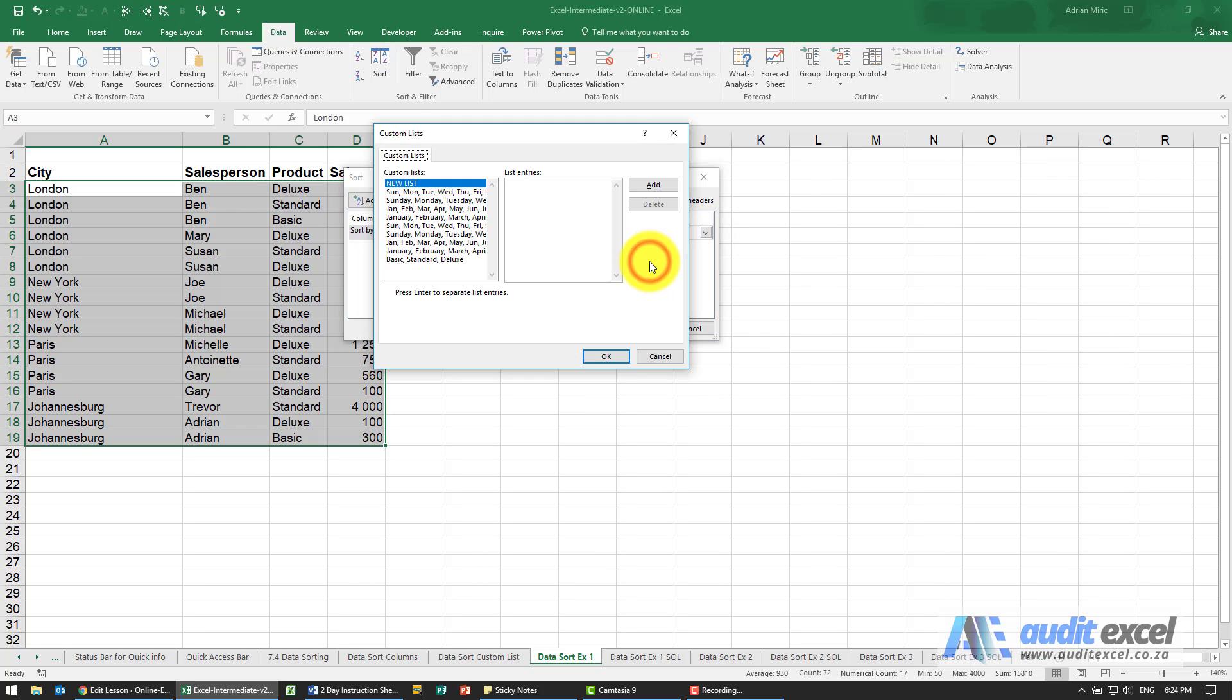So we're going to create a custom list. What you'll see is I need to add one and this one's going to be in the order of Johannesburg first, then Paris, then London, then New York.